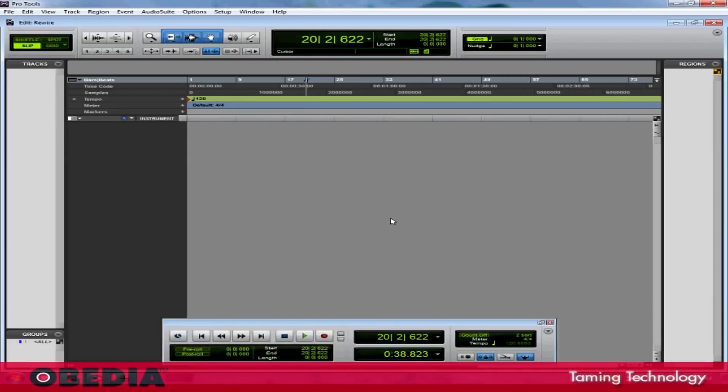Now the first thing that I should mention is that it's very important that you open Pro Tools before you open Reason. If you open Reason before you open Pro Tools, Rewire isn't going to work right and you'll find that you won't be able to connect the two programs. So it's very important that you open Pro Tools first. As long as you do that, you'll be just fine.